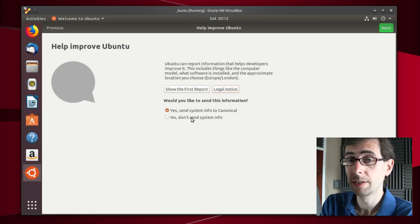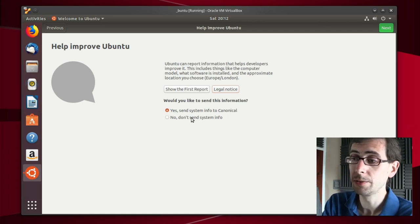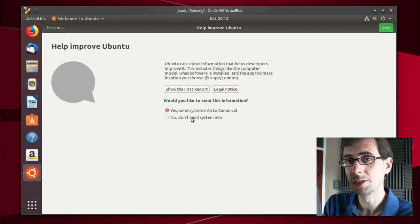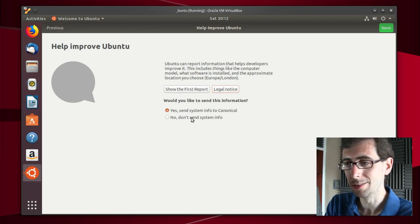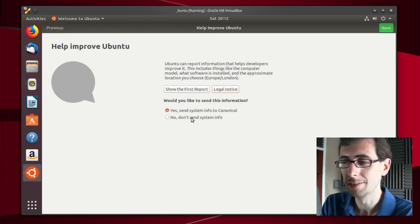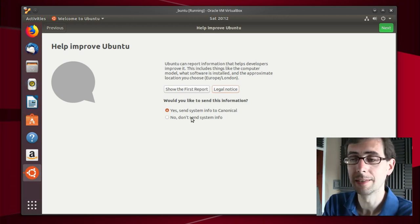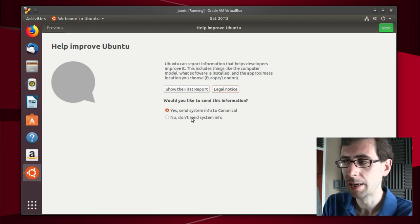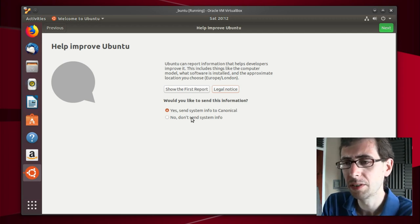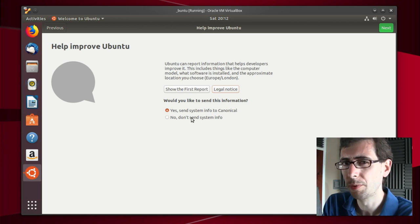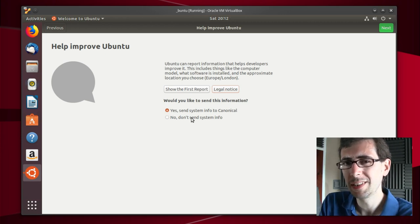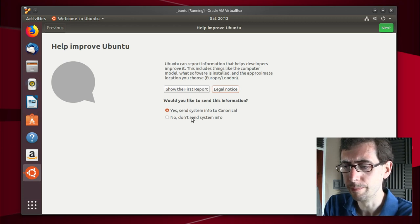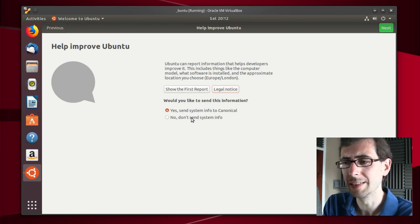Now there is one significant criticism about that and that's if you select no and then carry on, it does actually tell the upstream data collectors that you have decided not to submit that data. So some people have taken an issue with that. But I suppose truth be told, when it comes to Ubuntu as an operating system, privacy isn't really one of their sort of main goals here, is it?